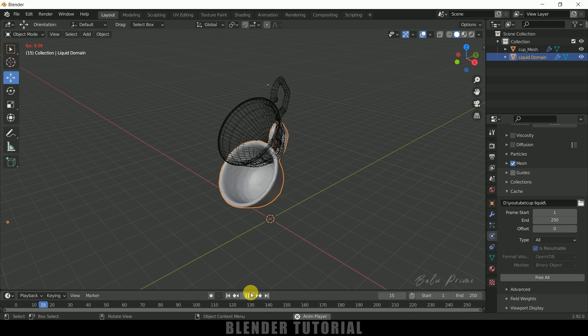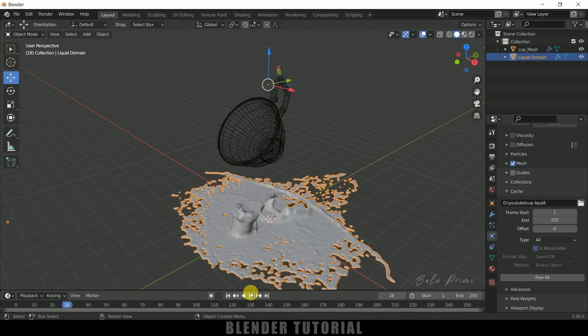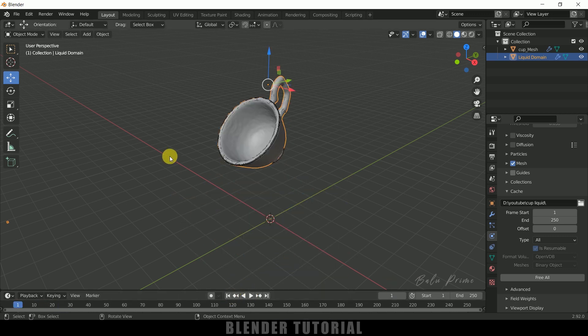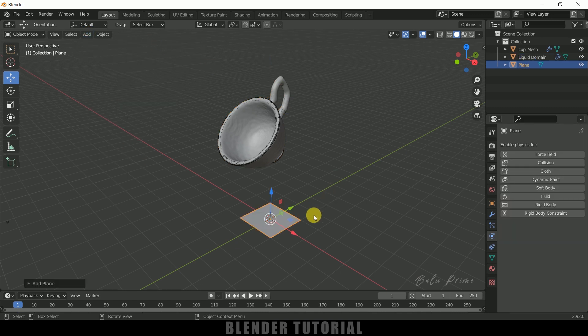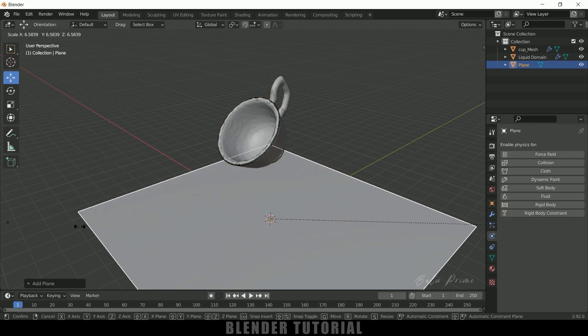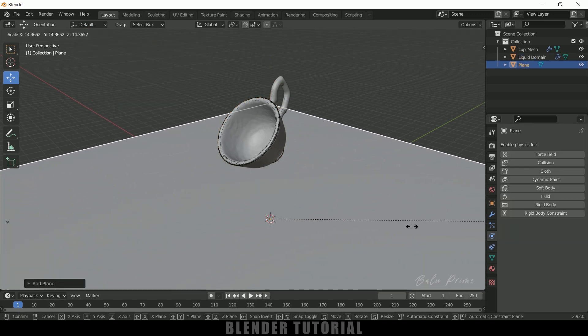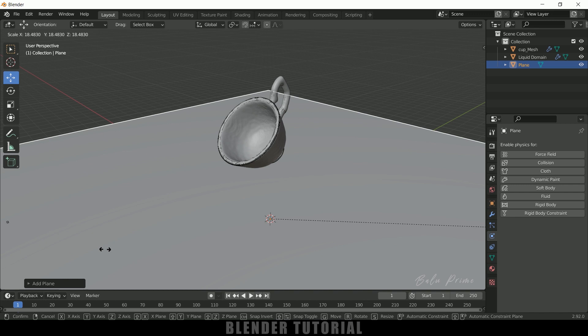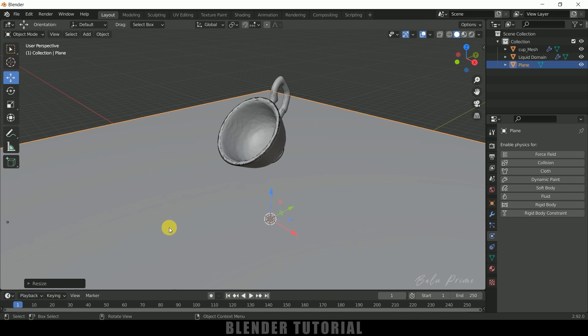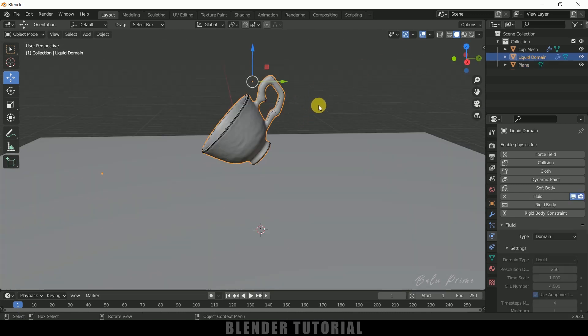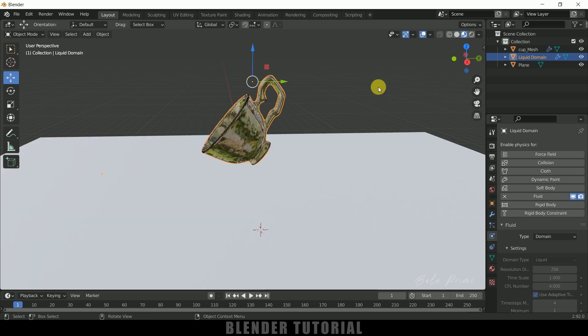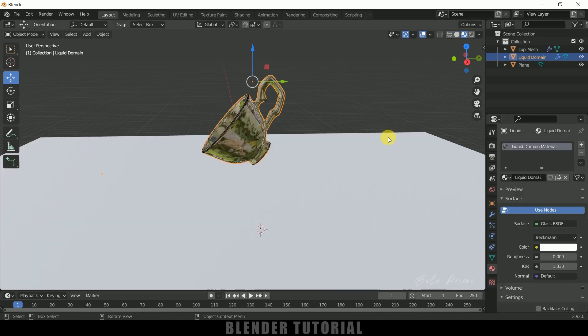Nice. So now let's add a ground plane. So go to this Add, Mesh, Plane. Press S to increase the scaling so that it acts as a ground plane. Nice. So now let's add some material onto this cup. So come to this material report, so complex material properties.